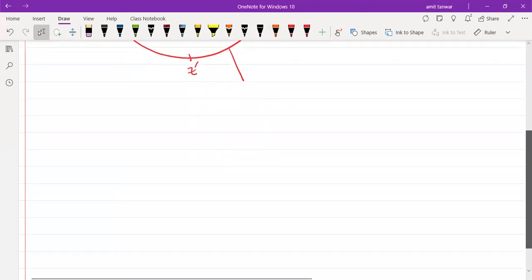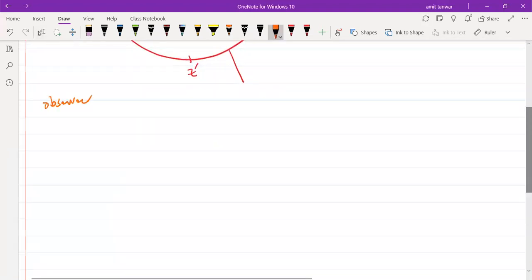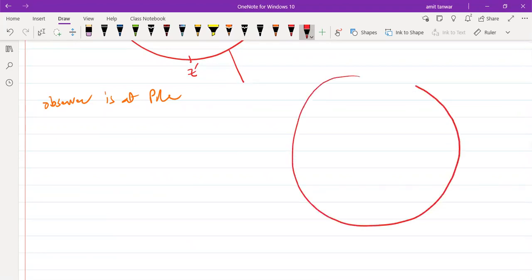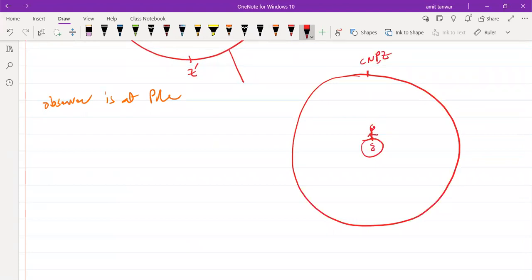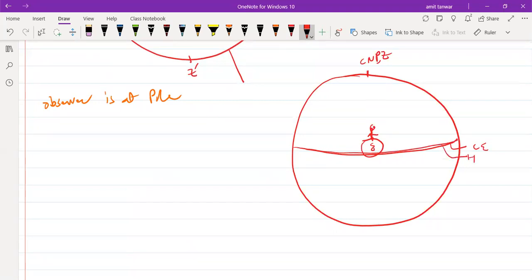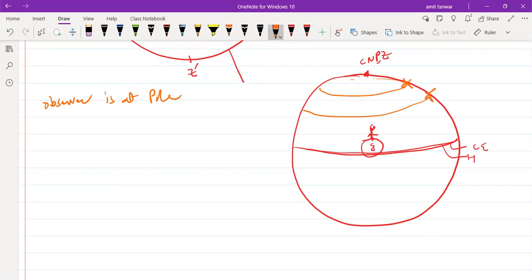Now let us look at how the star's diurnal motion would appear if the observer is at the pole. Let's look at the diagram. This is the planet Earth, and this represents the pole, so this would be the celestial north pole. The observer is here at the pole, so this point is also the zenith. This is the celestial equator, which also represents the horizon circle. Every star moves around the celestial north pole, so if you choose any star with a specific declination, its diurnal motion traces this circle.